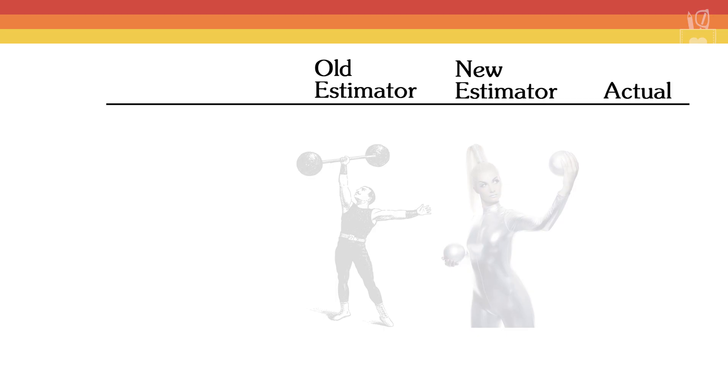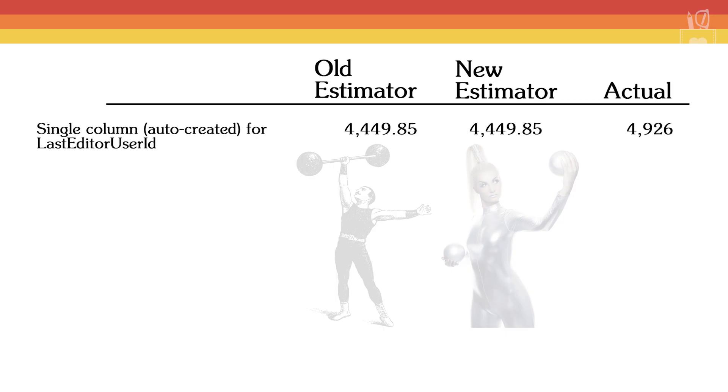The first statistic that we looked at was a single column, one that was auto-created for LastEditorUserId. The old and the new estimators both behave the same way, and they were pretty close to the actual, so we'll call that a tie.